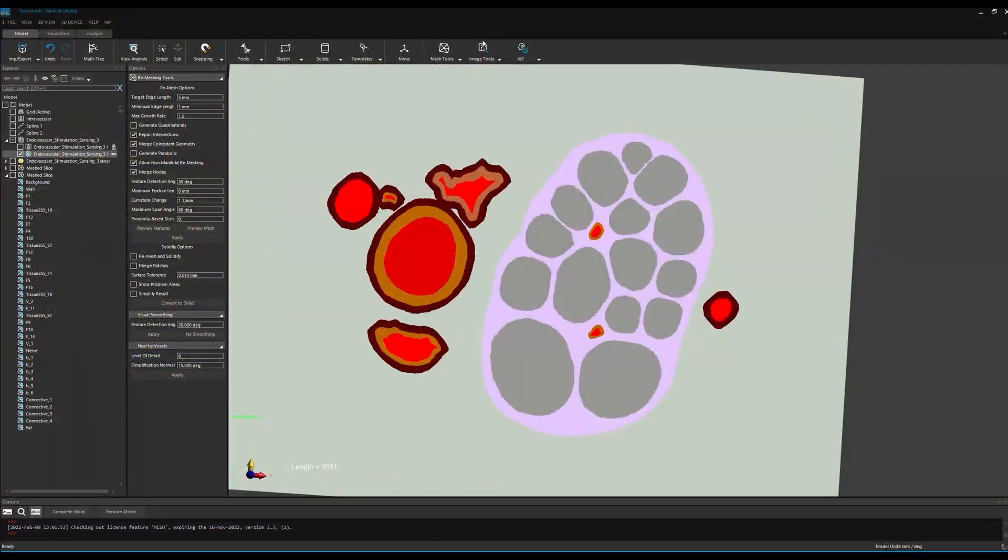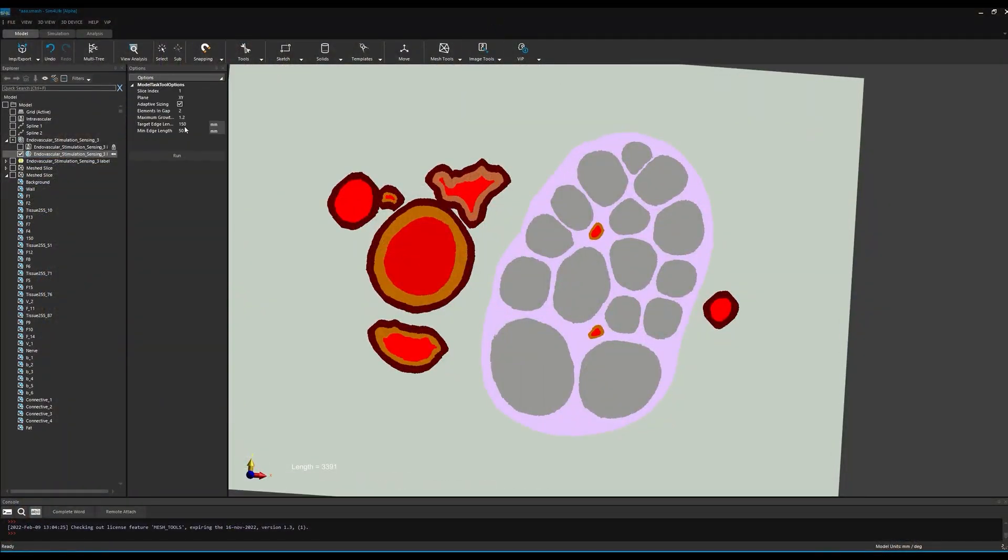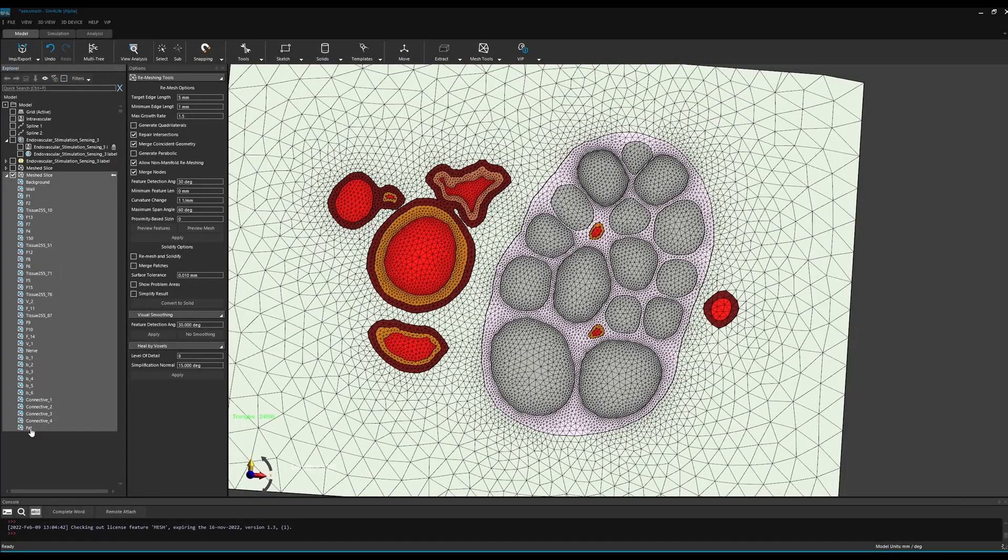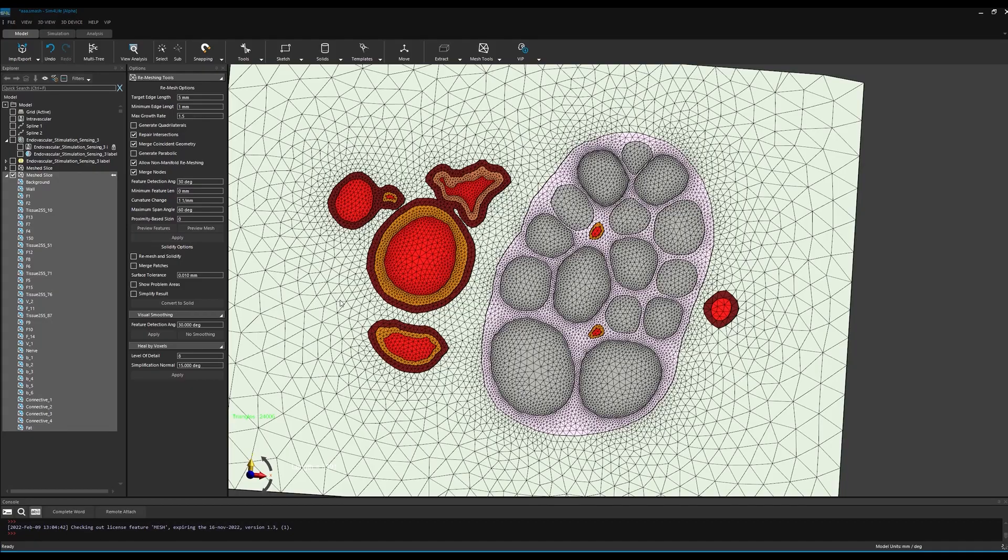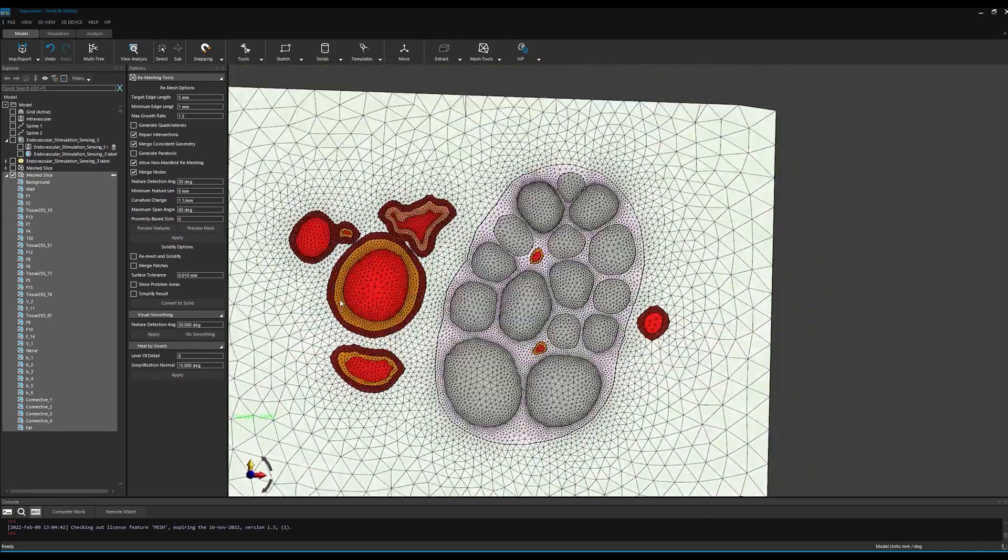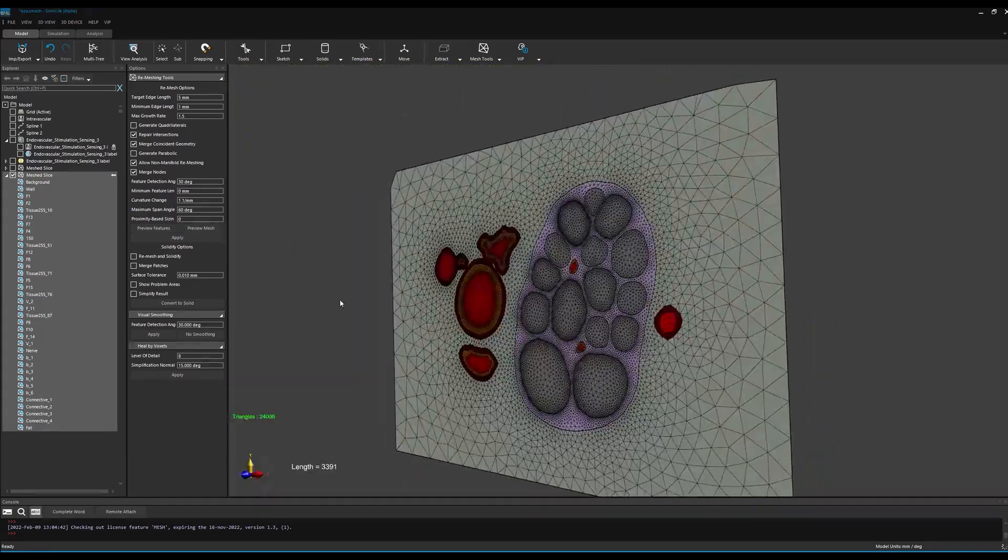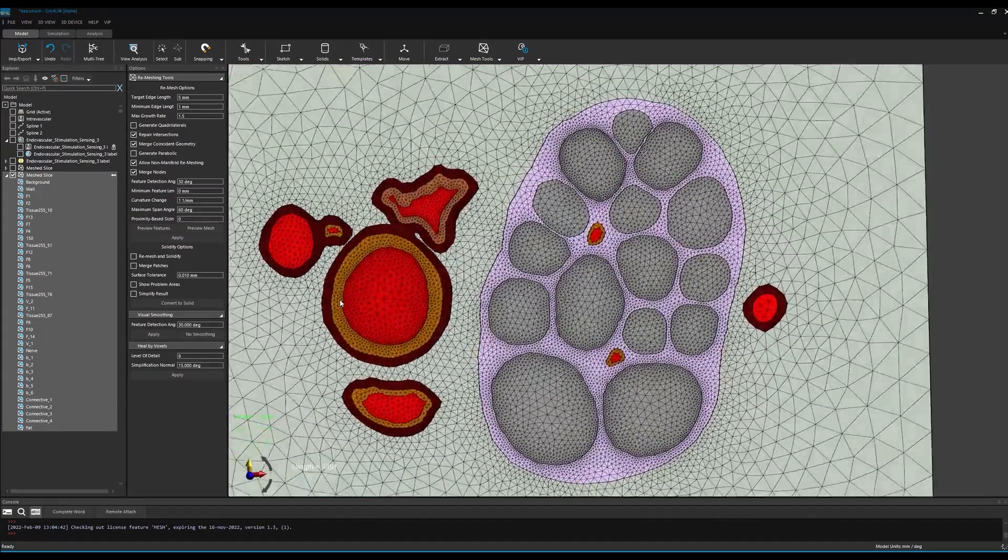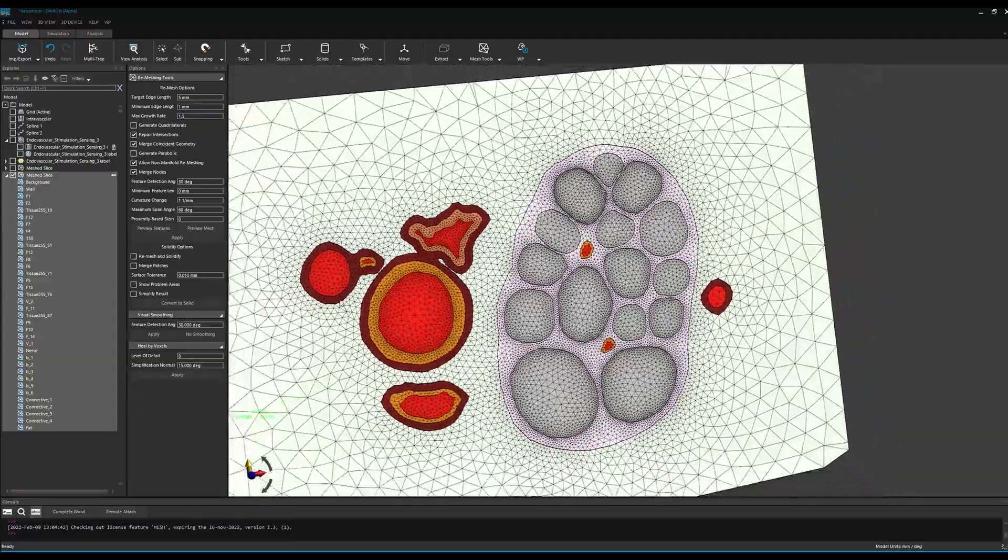We begin by generating a 2D mesh from the labeled image using the surface meshing functionality. Let's have a look at the results. We can see that each tissue is assigned its own mesh, with increasing refinement in regions with fine geometric features to ensure accuracy.